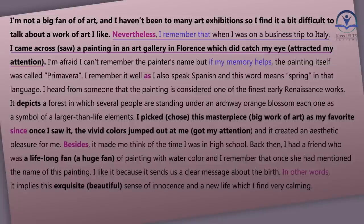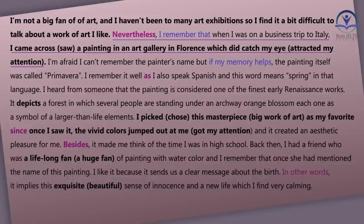I wanted to show a contrast here compared to the previous sentence — in the previous one I said I've never been to an art gallery, but here I wanted to say there's something different. There's a contrast, so I used the word 'nevertheless' to show it. This is a good synonym and alternative for 'but'. You should remember to use better alternatives for simple connectives like 'and', 'so', 'but' — 'nevertheless' is a good one for 'but'.